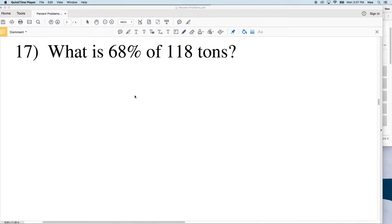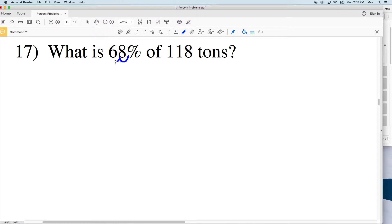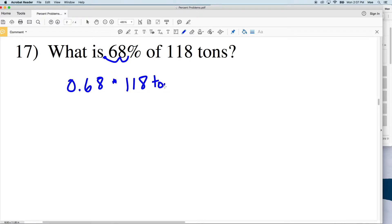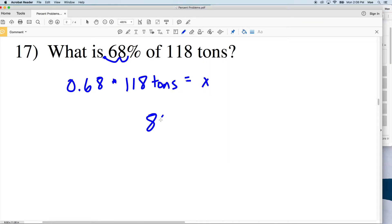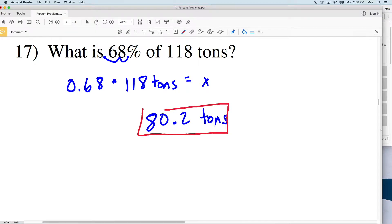For number 17, it says: what is 68% of 118 tons? Converting the percent, we're looking at 0.68 multiplied by 118 tons. We're going to multiply 0.68 by 118, and that gives us 80.24, which rounds to the nearest tenth as 80.2. So 80.2 tons is the answer for number 17, since 68% of 118 is 80.2 tons.